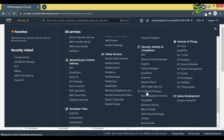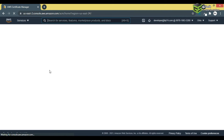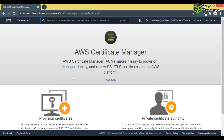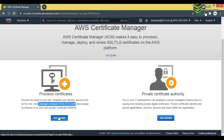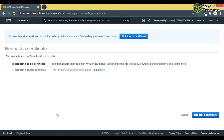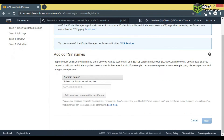Once I click on Certificate Manager, this page appears. Here I have to create a new SSL certificate. I'll click on 'Get Started.' I want to create a public certificate, so I'll click 'Request a certificate.'